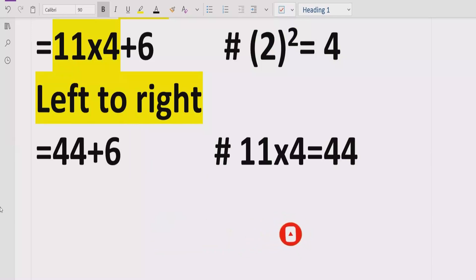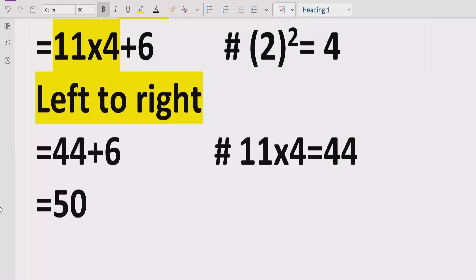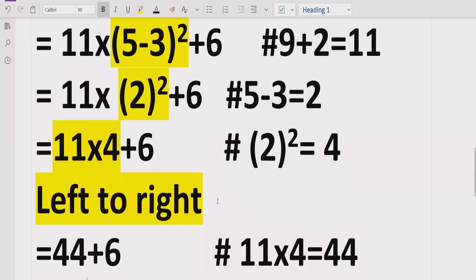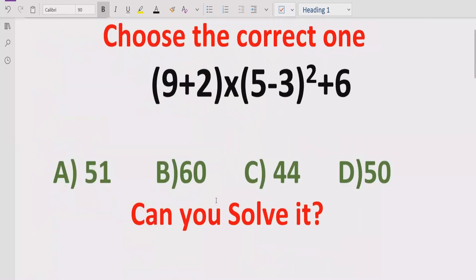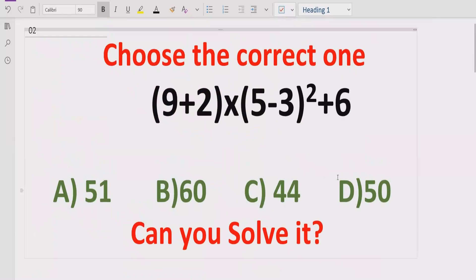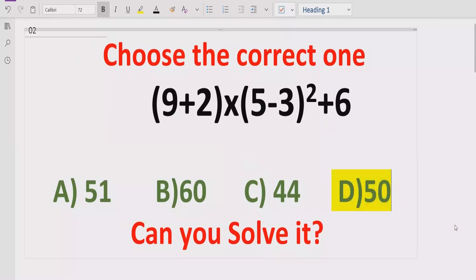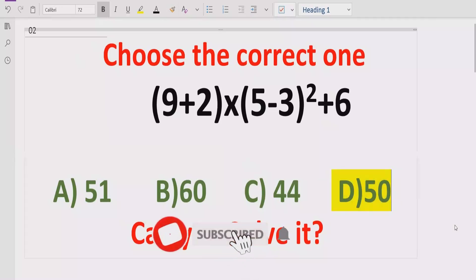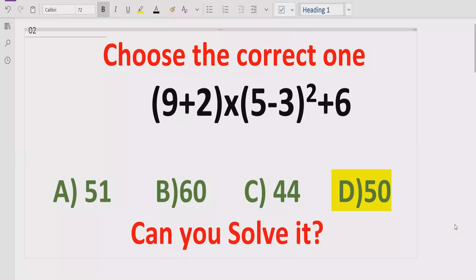In the end we get the answer: 44 plus 6 equals 50. The answer to the given expression is 50. If you look at the answer list, answer D is the correct answer. I hope you understand how to solve this arithmetic expression. Thank you for watching — please like, subscribe, and share. See you in the next class!